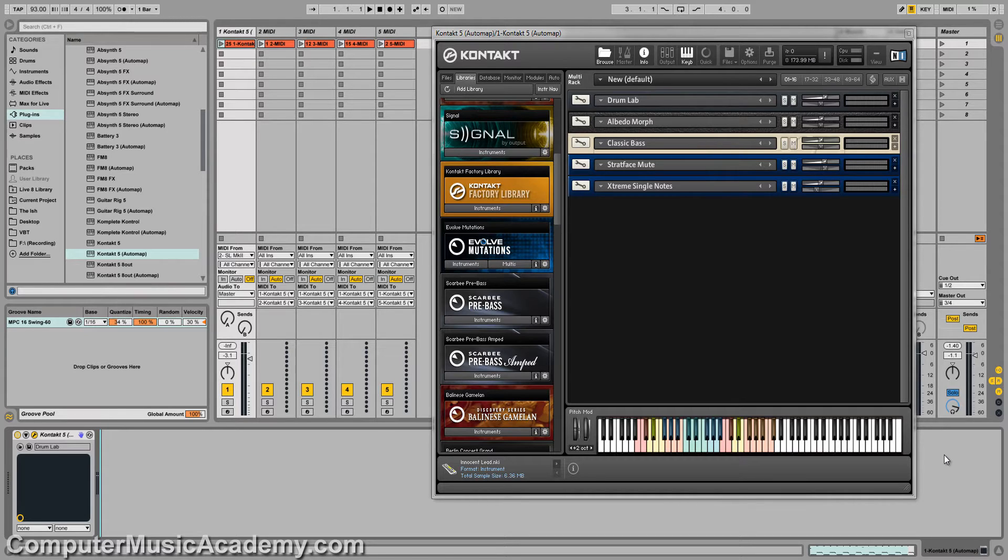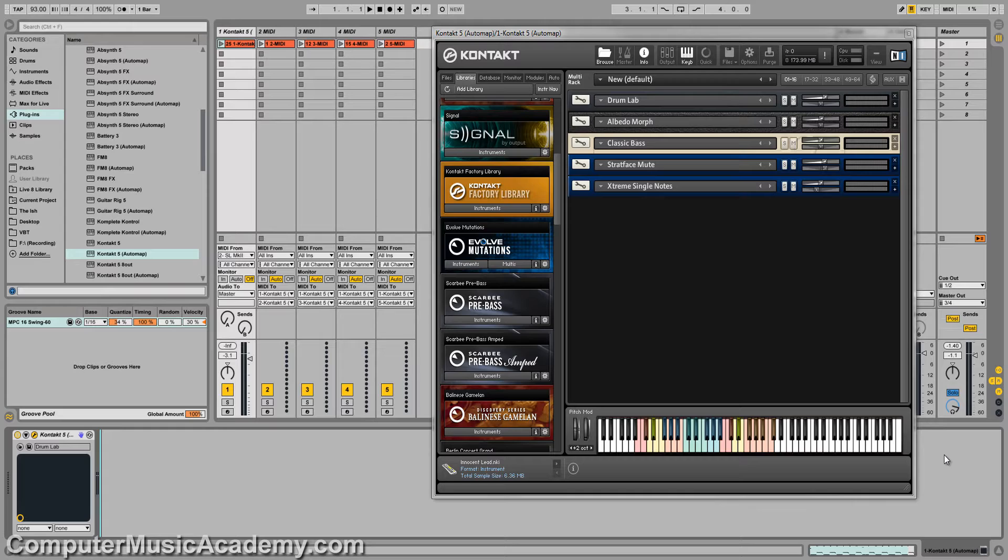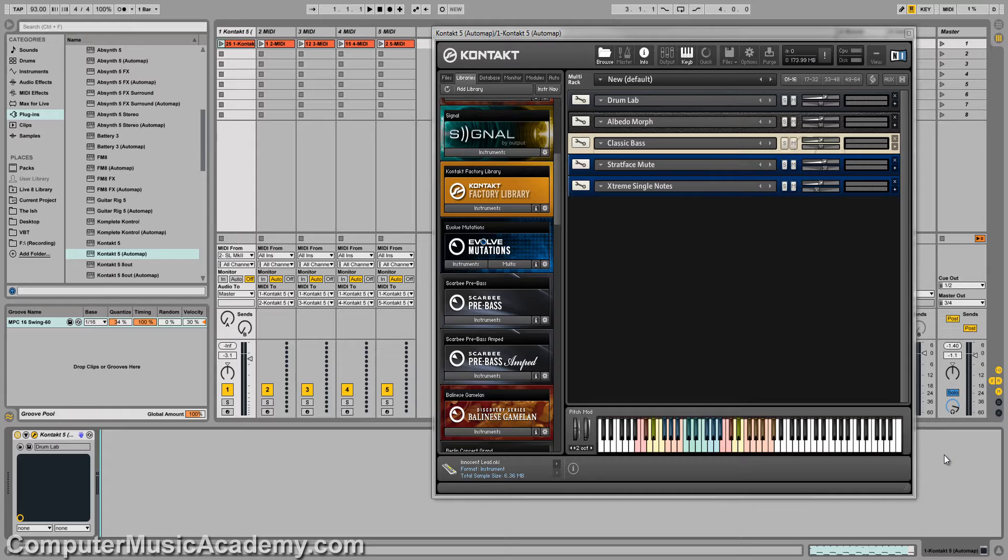I showed you how to do this with Sample Tank 3 in a previous episode and fortunately, it's a lot easier with Contact 5. The reason this is possible is because Contact, Sample Tank, Omnisphere, and many other instruments are what you call multi-timbral, meaning you can have multiple instruments or sounds playing within the same plugin at once. You can also have those sounds routed to individual outputs.